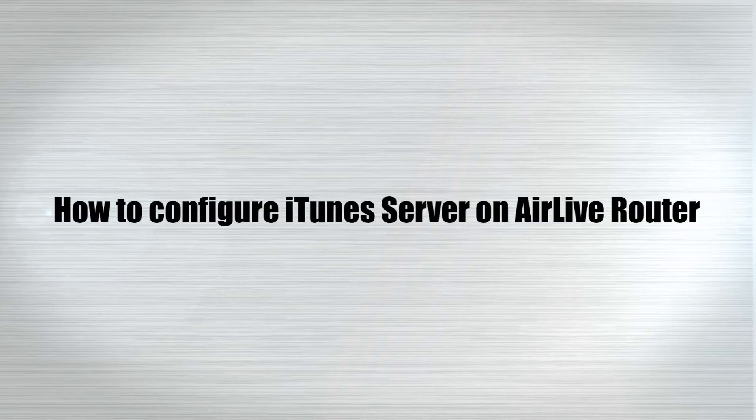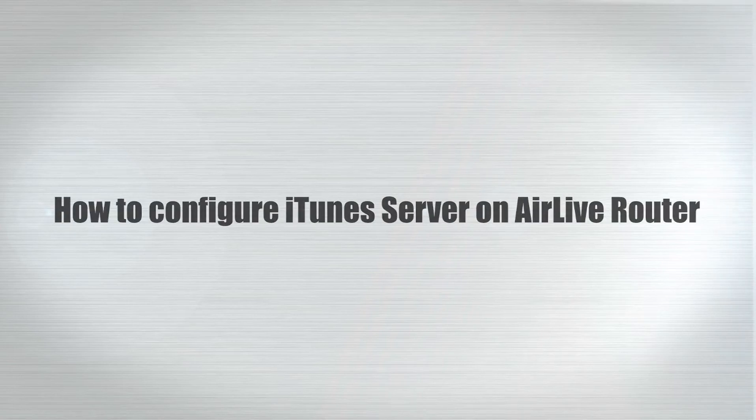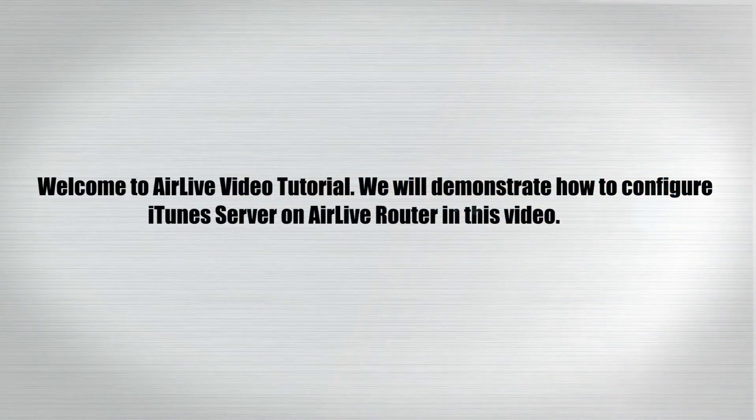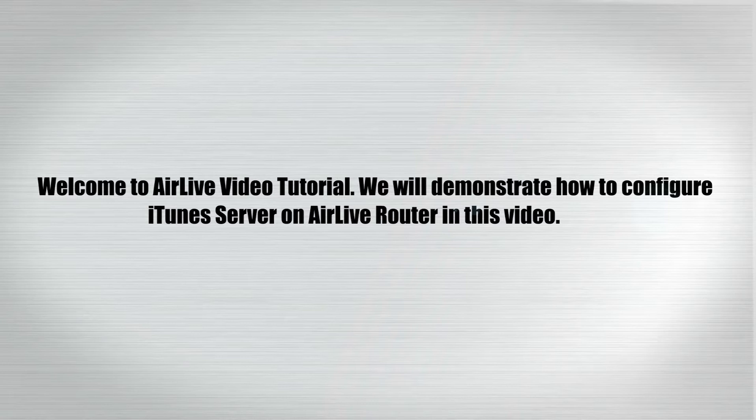Welcome to AirLive video tutorial. We will demonstrate how to configure iTunes server on AirLive router in this video.